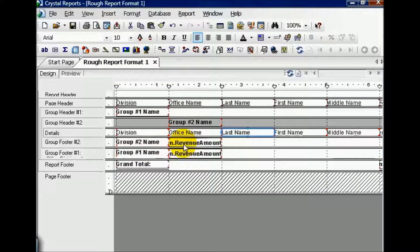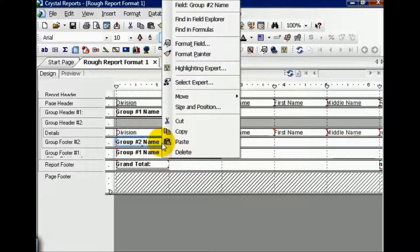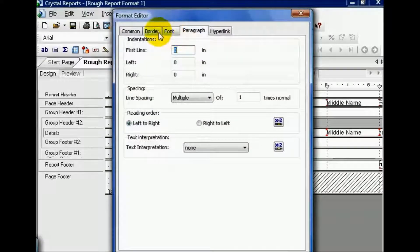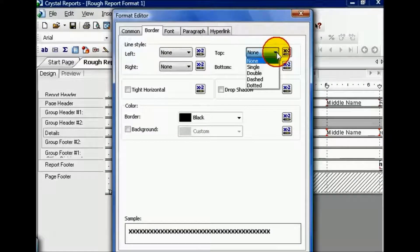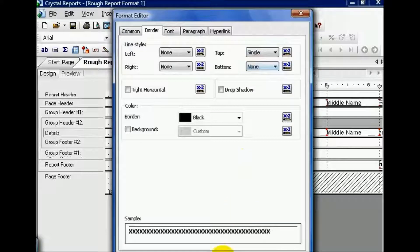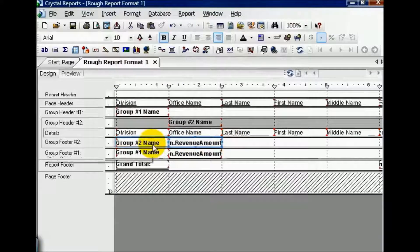Crystal will allow you to format the cells, but it can be a little bit tricky. So let's right-click here on this field, format the field, and we're going to go to the border. We're going to put on the top a single line, same as the field next to it. And then, as a stopgap measure,